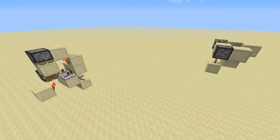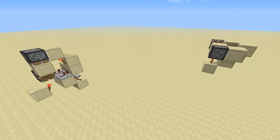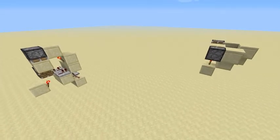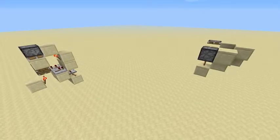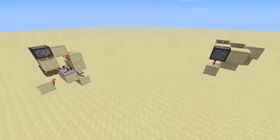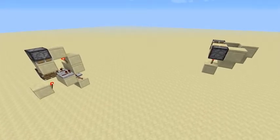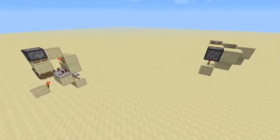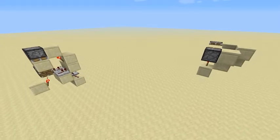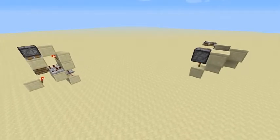Hey guys, this is Robot2121. Today I have two really cool bot switch designs to show you. If you already know what a bot switch is, I'm going to explain it right now.